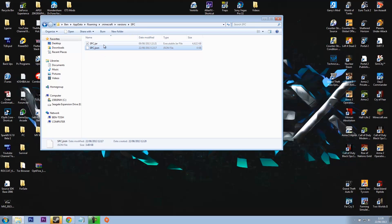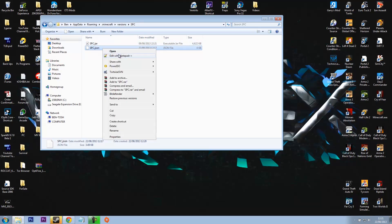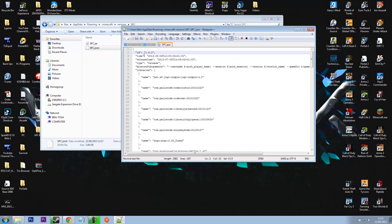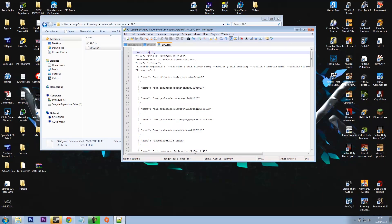Right, so now on this folder we need to right-click and edit with Notepad++, and you see where it says ID, we need to get rid of 1.6.2 and put SPC. That bit there where it says ID, you need to name it exactly the same as the file is called.